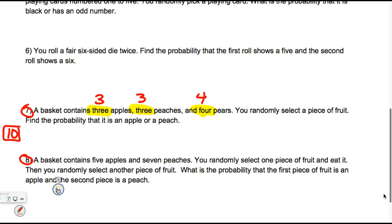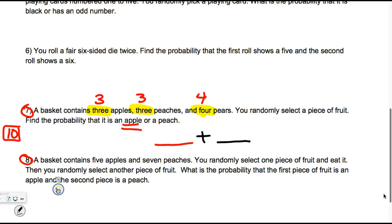I say, pick one. We want to find the probability that it's an apple. So you're going to go like this for the first pick. Now, what did I say — for 'or' problems you add. So you put slots down. He's going to do two picks, and I want to know what's the probability that it is an apple or a peach. There are 10 pieces of fruit to choose from.